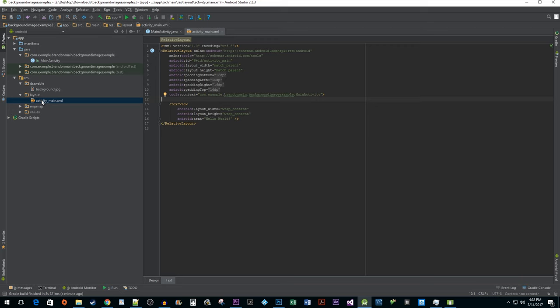Now for the purpose of this tutorial, I'm going to add my background property to my root layout so that my background image will cover the entire screen.